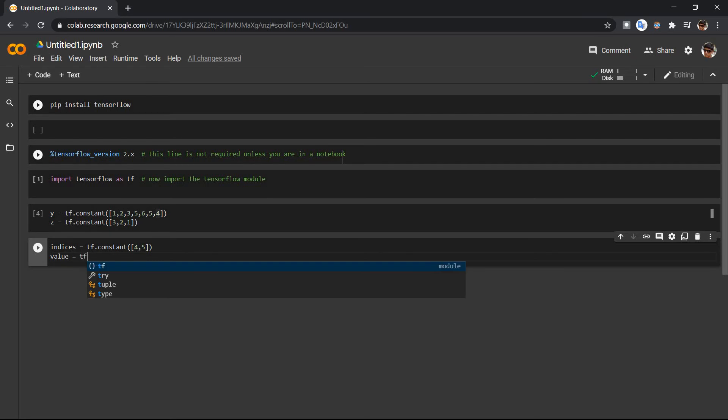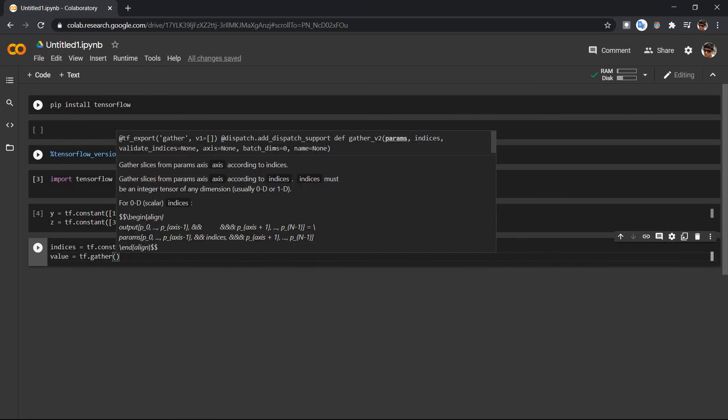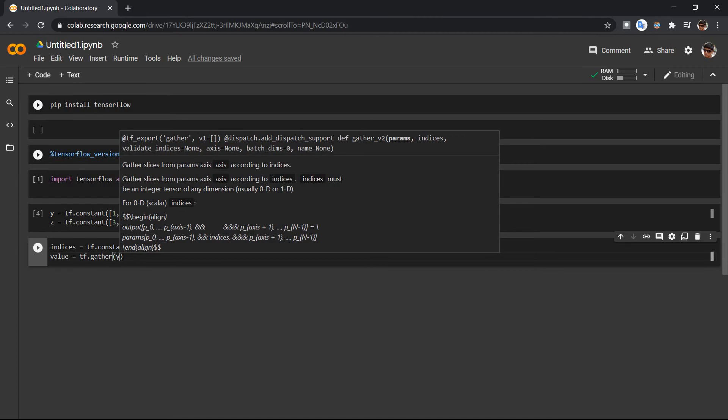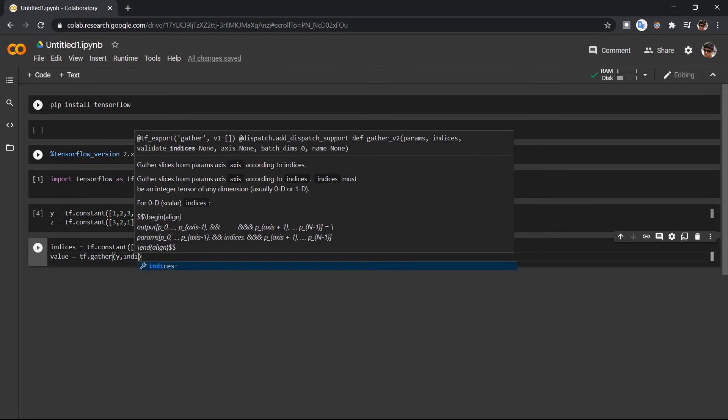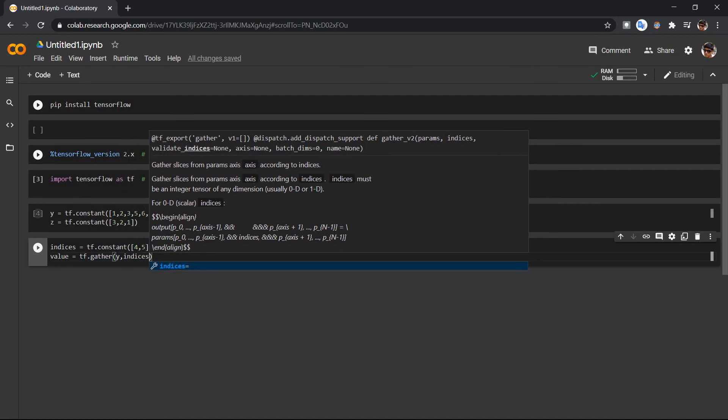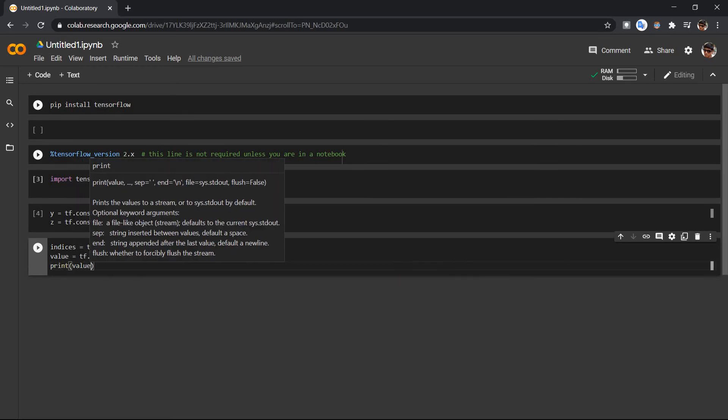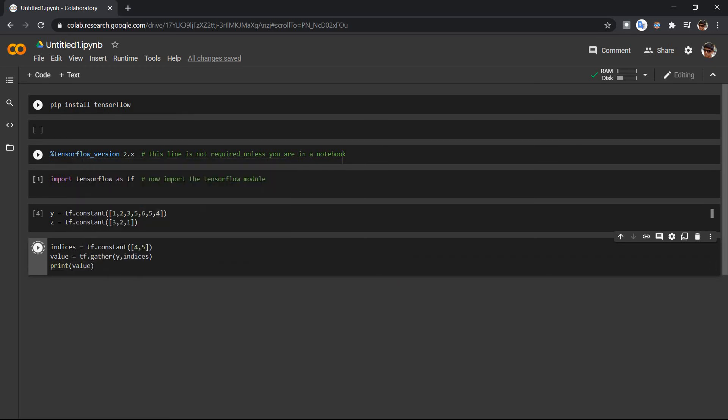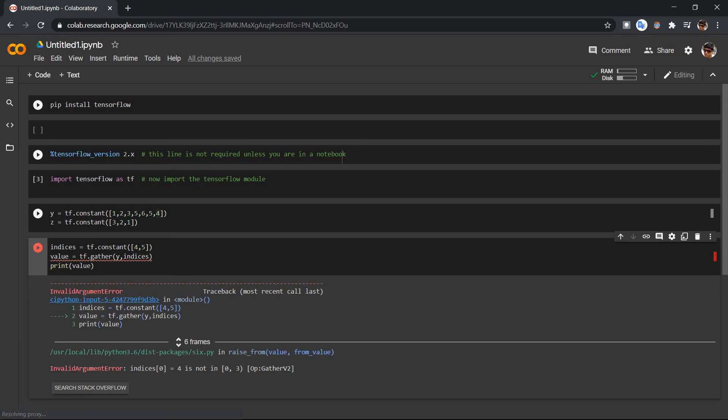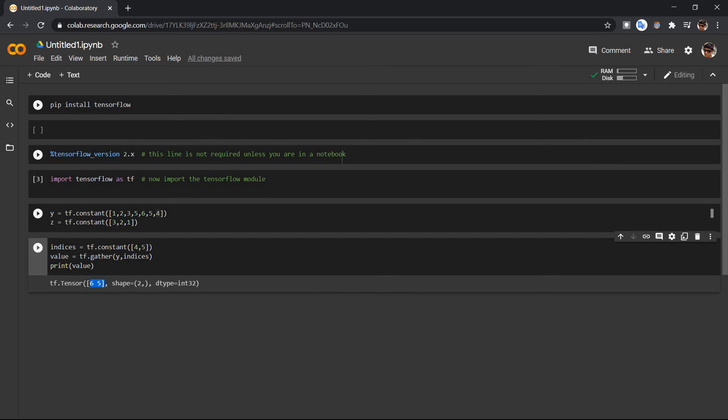tf dot gather, gather from what? Y, and which positions? Indices. And let's print value. Oh, I need to first run this. And yeah, okay, so 6 and 5. So this is how you get specific indices, specific values from a tensor.